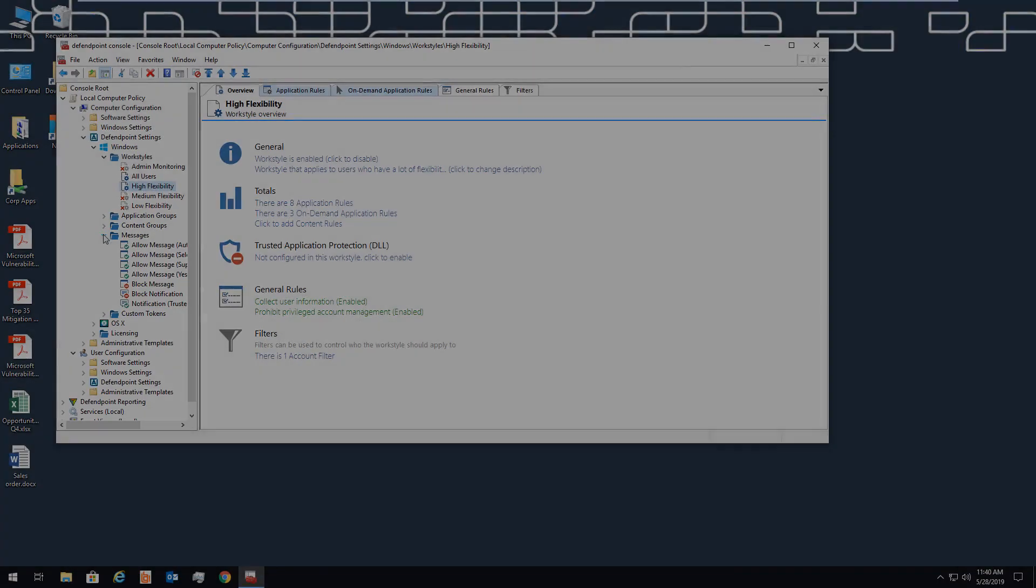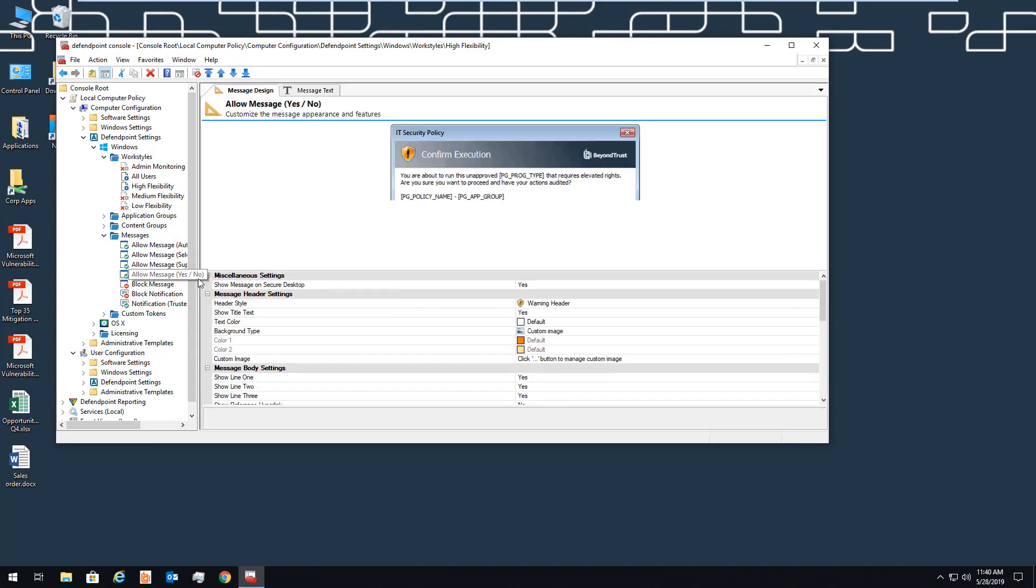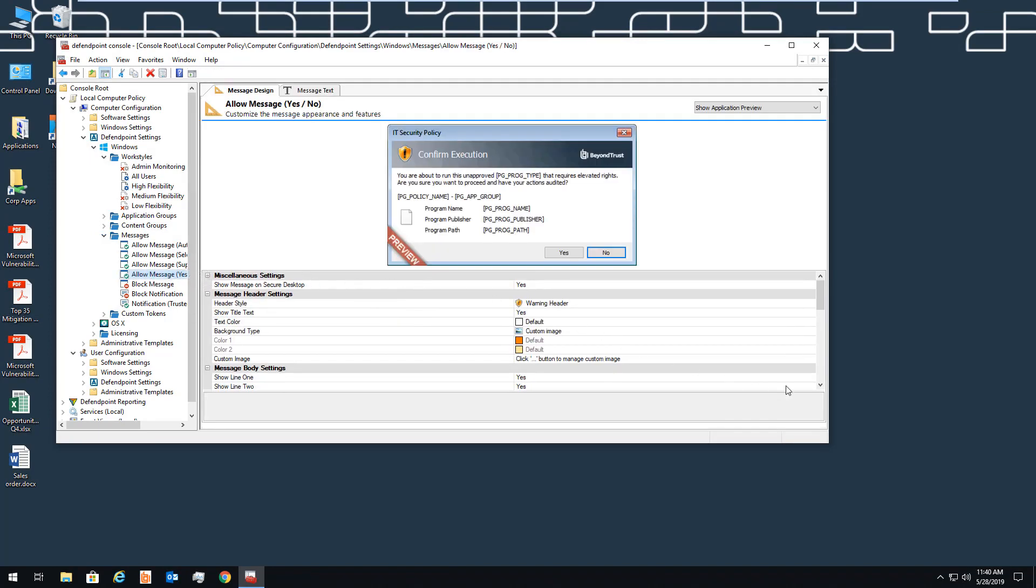Next, you may want to change the default messages and branding so it's more customized for the organization. You can modify the messages and prompts users see, and you can change images and logos displayed.